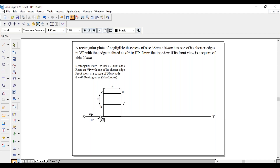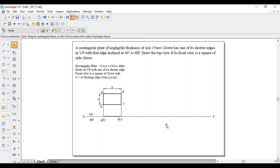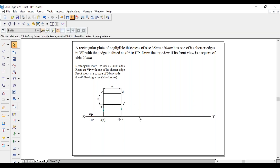So naming: A is visible, B is invisible. Similarly, D is visible, C is invisible. So it will be A, B in brackets, D in brackets, and C. This completes the first position.